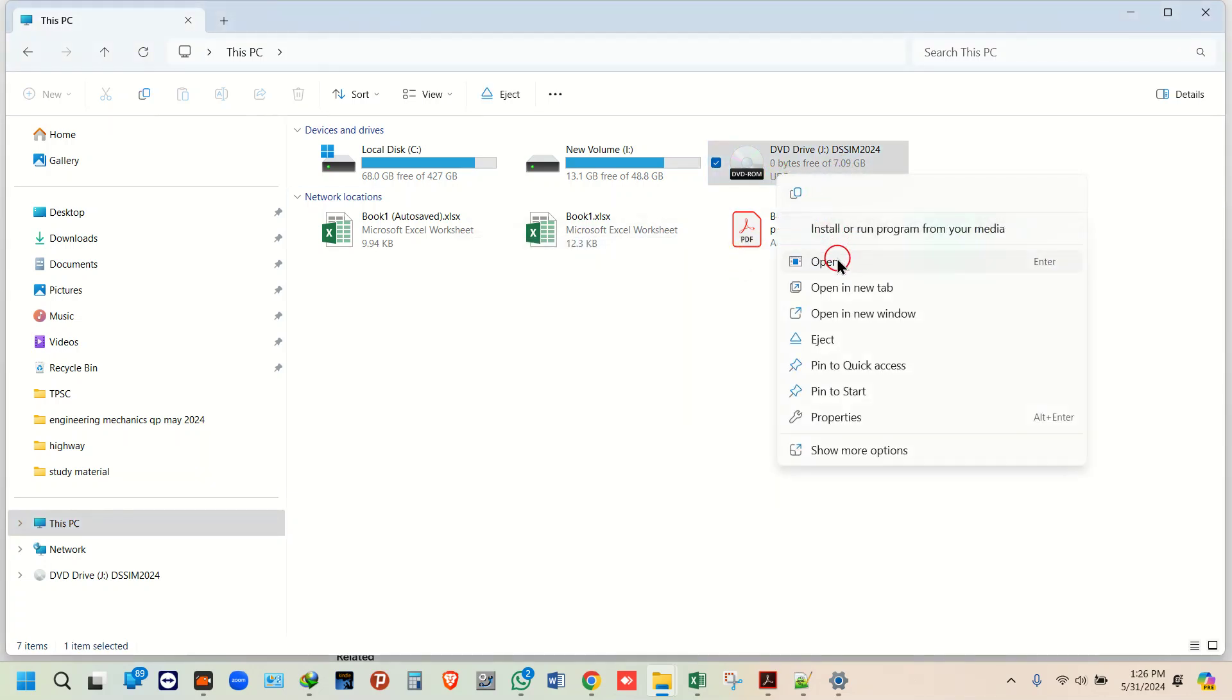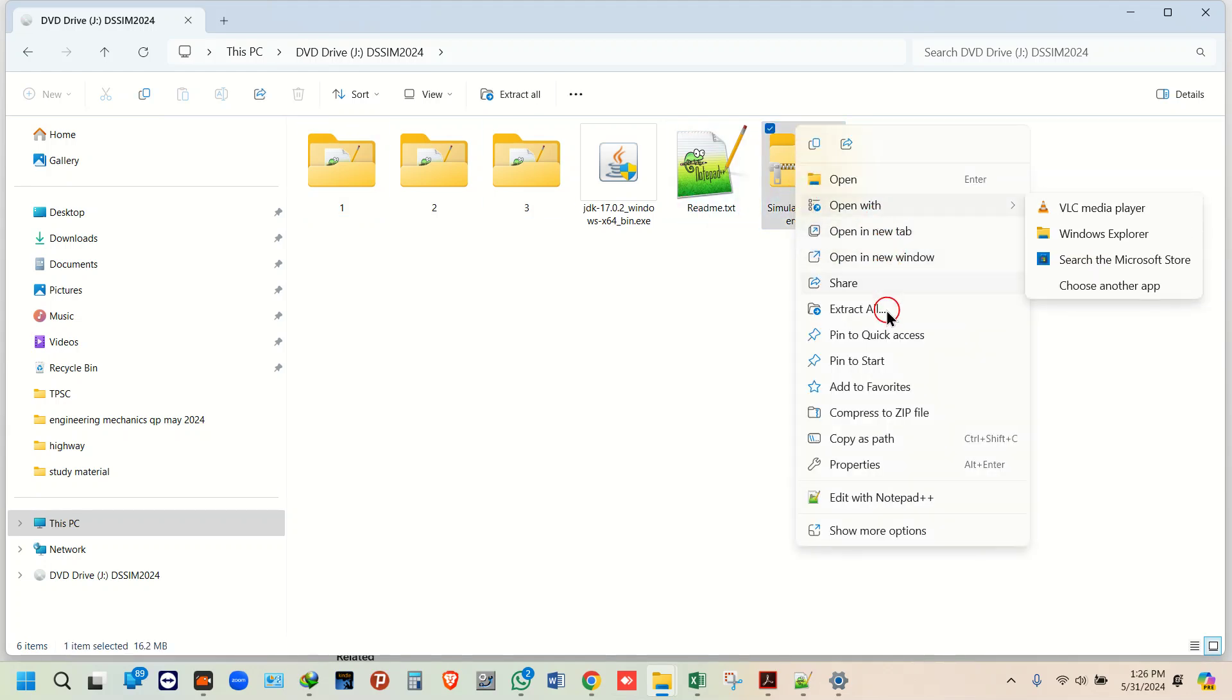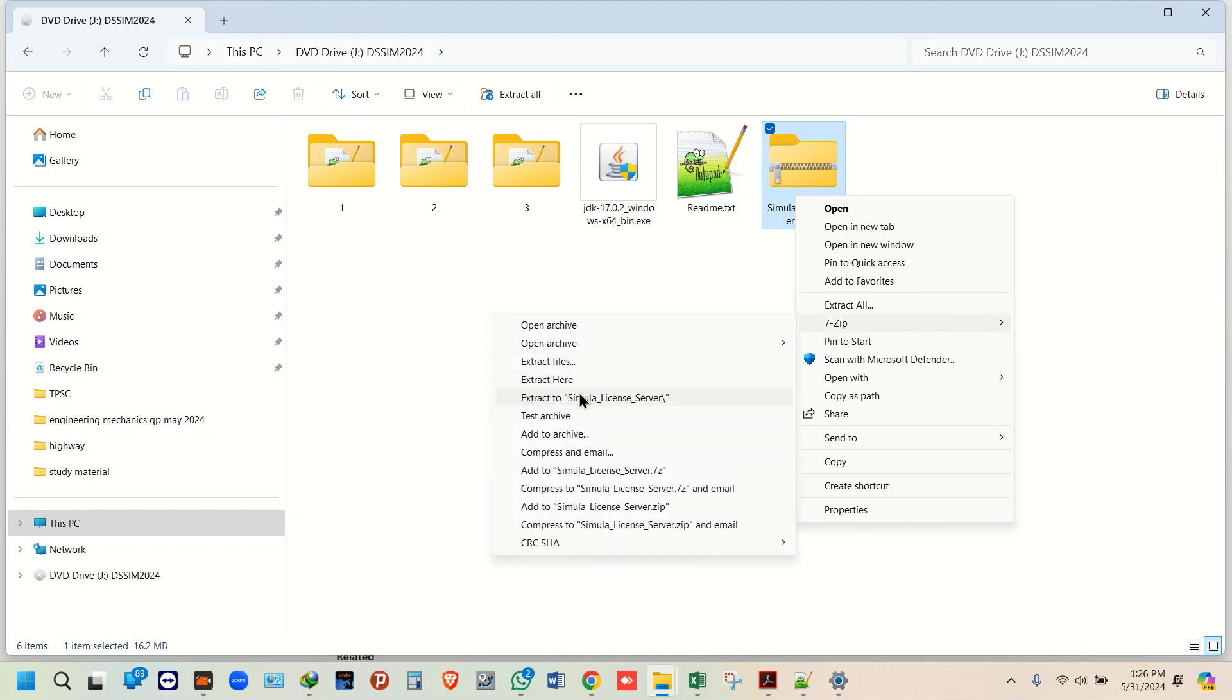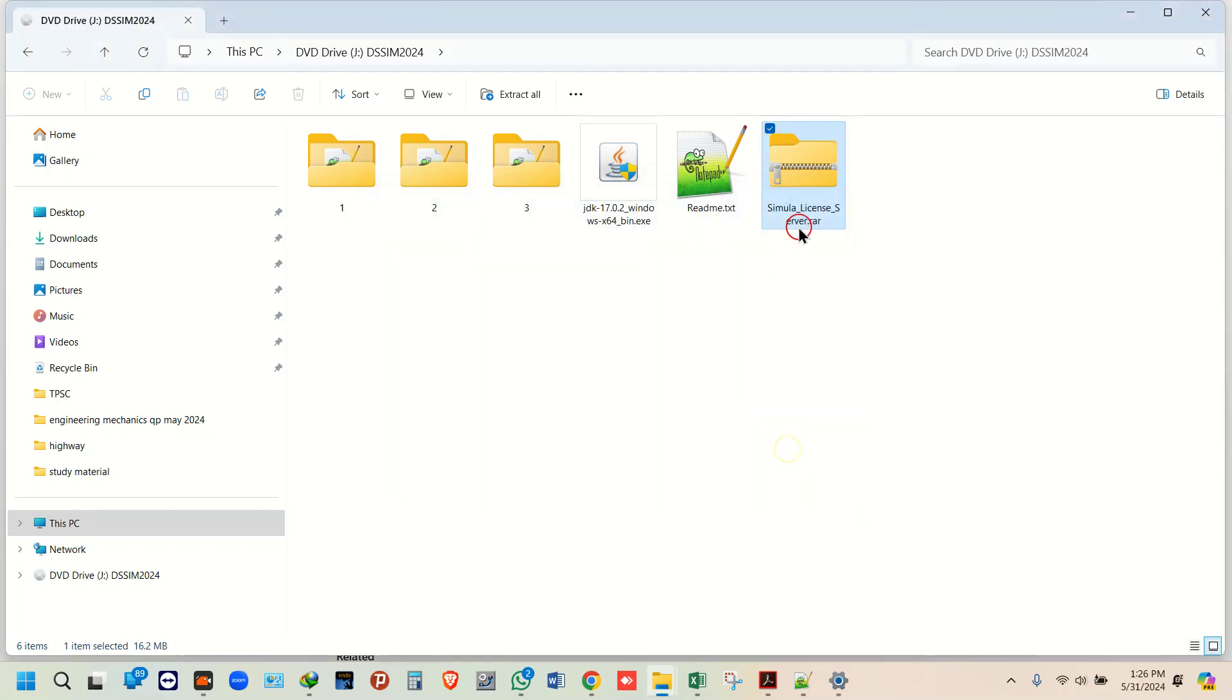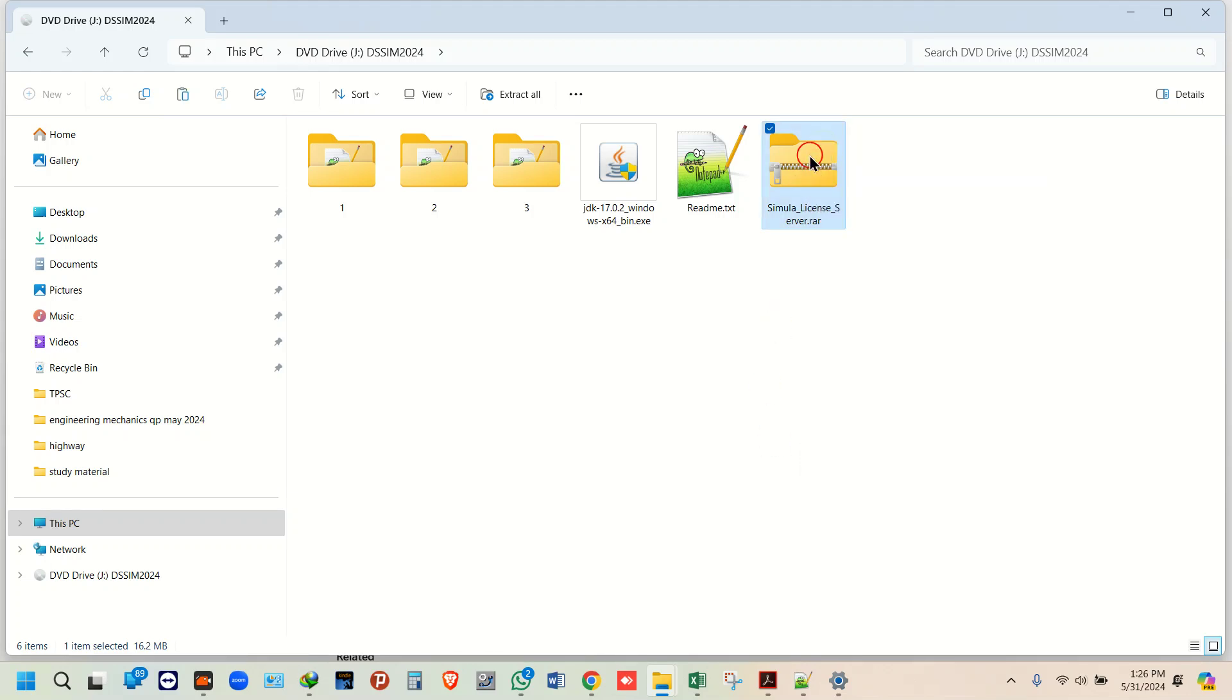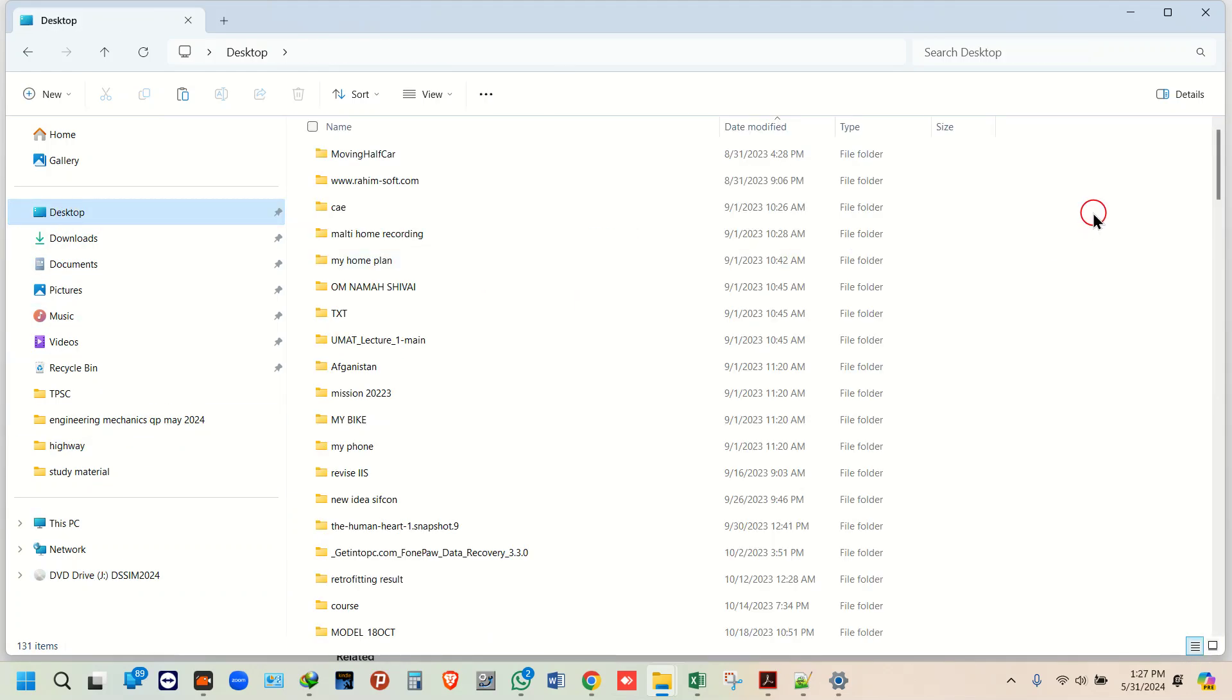Just right click and open. Now, just from here, you need to extract this one. Use 7-Zip, extract here. Copy this one. Make sure you are copying this file, because you need to copy this one and paste it on desktop.